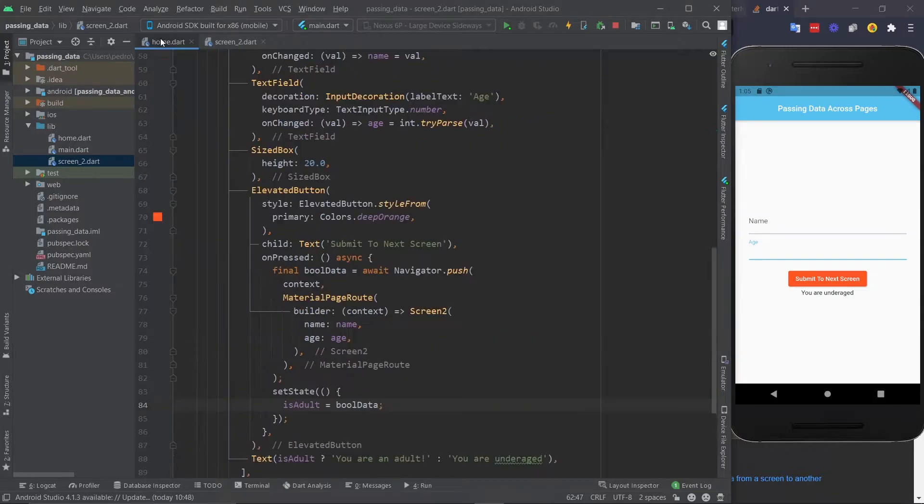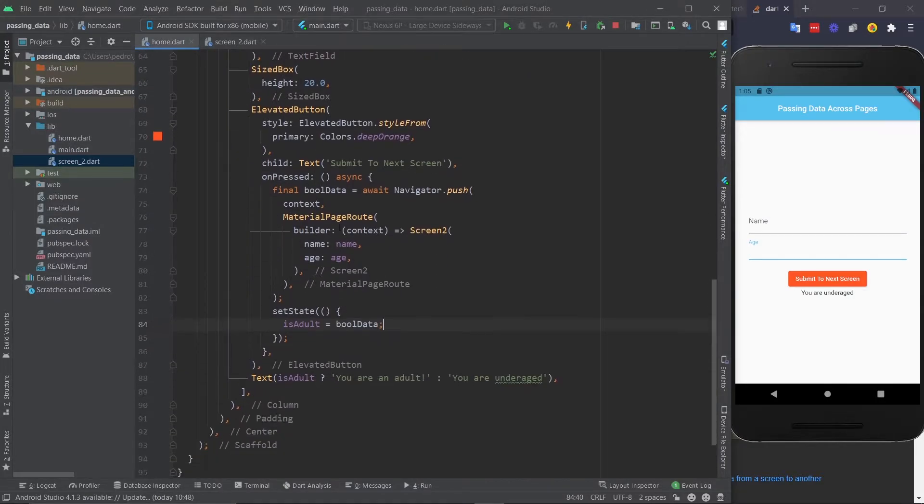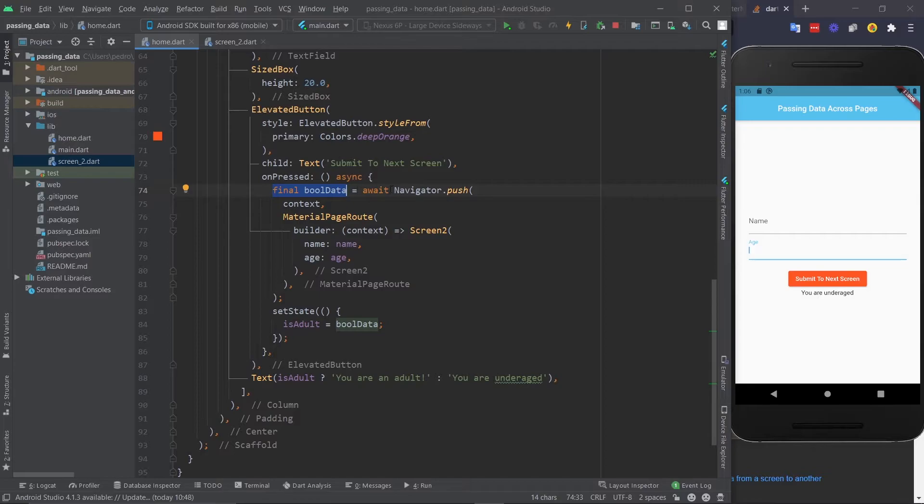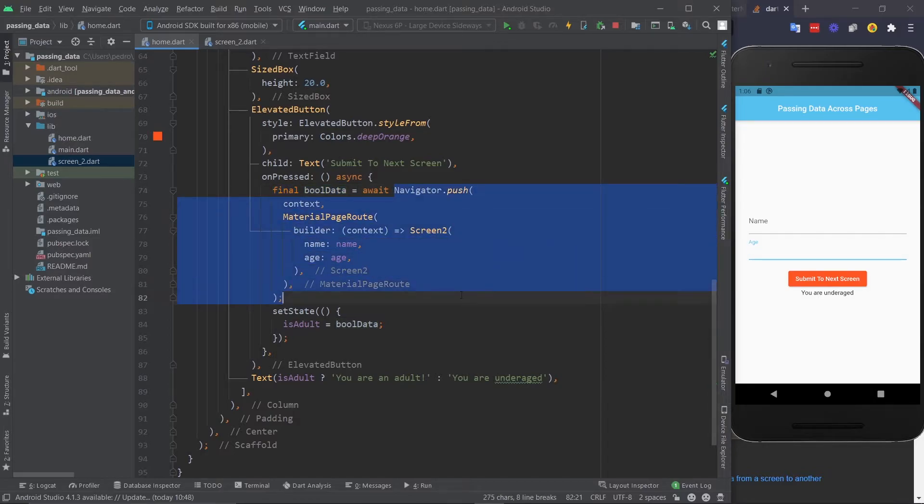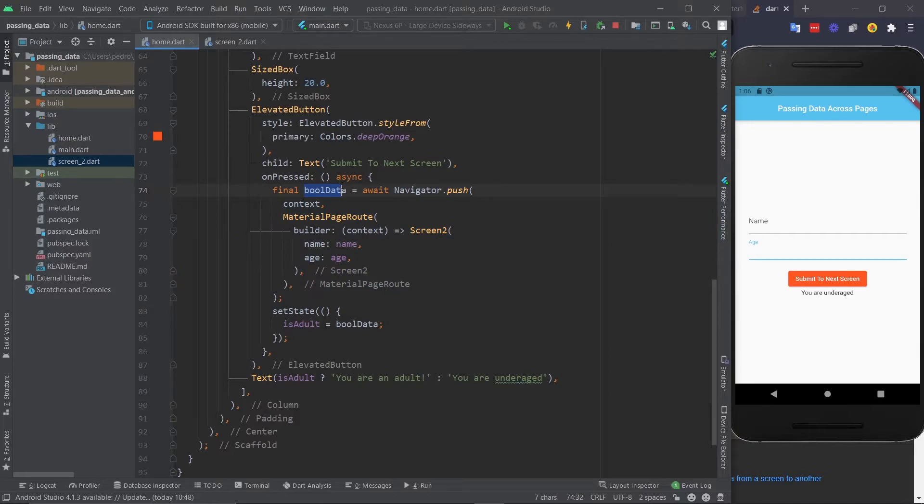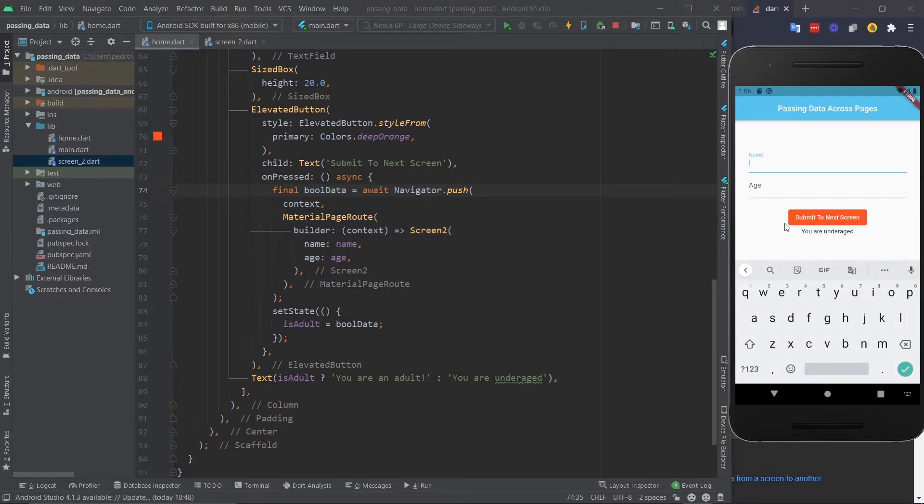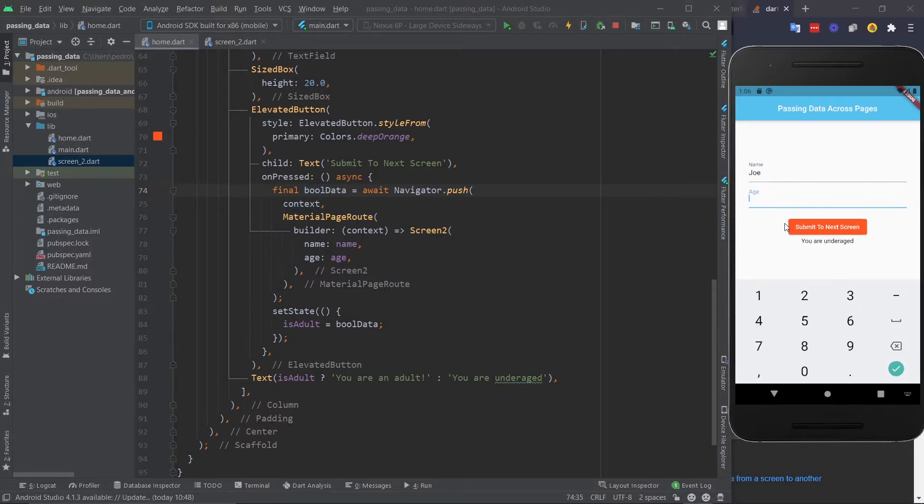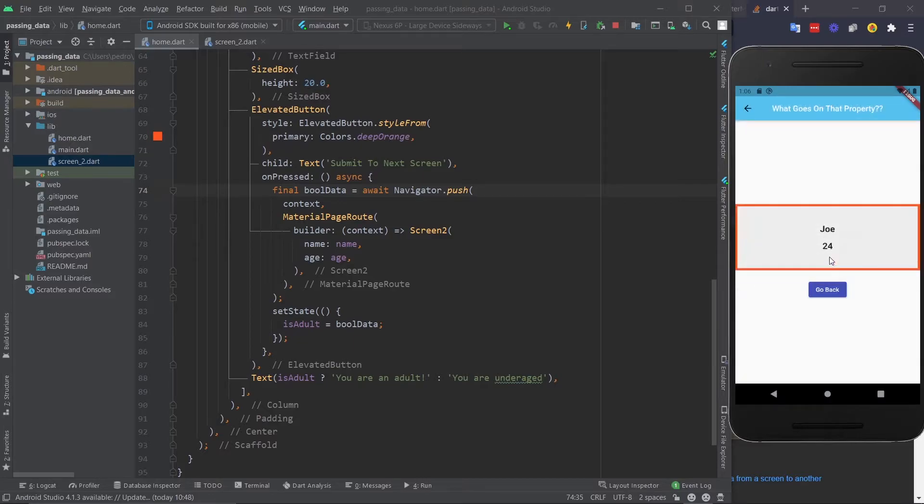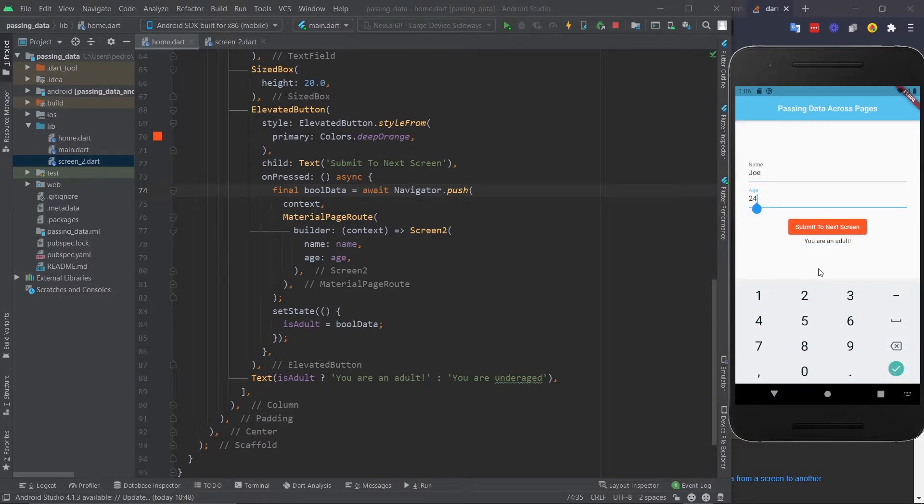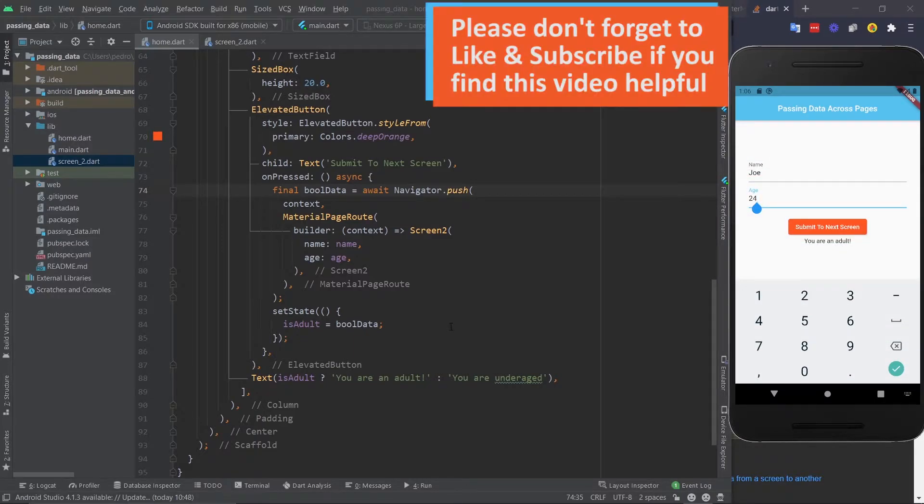So going back, just to make sure you understand, we're getting that information into this variable right here, all because we are awaiting the navigator.push. So when we pop, this will actually return data over here. I'm going to restart the app. Let's do the same thing again. Let's call him Joe this time, 24 years old. And remember that this text right here is what's going to change. I'm going to submit. It's Joe, it's 24. And when we go back, you are an adult. As you can see, the data traveled when we popped the stack.